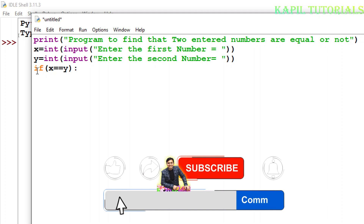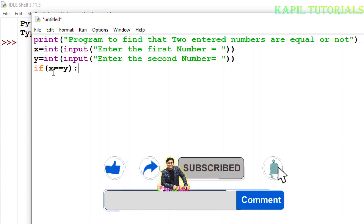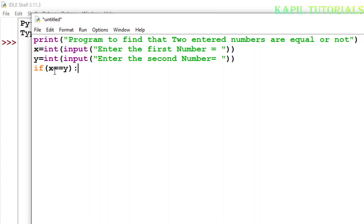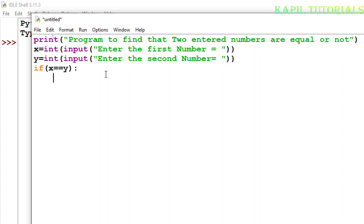With the if statement, the syntax says we have to write a single colon after the condition. For comparing two variables, we always use the double equals sign '=='. This is the default syntax of Python. After the colon, when I press Enter, indentation automatically takes place and the cursor moves four spaces ahead. Now I'll write what I want to print or execute according to my need.